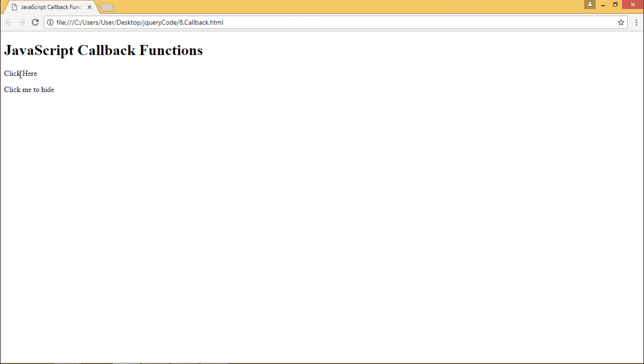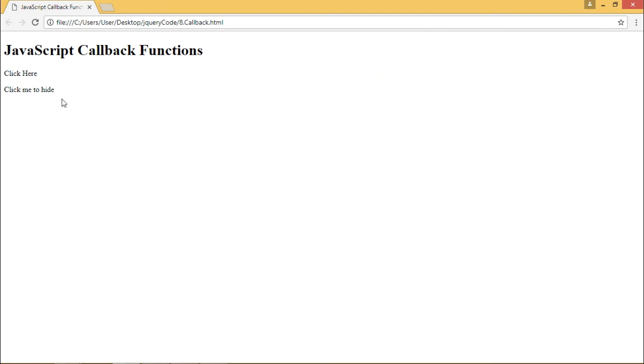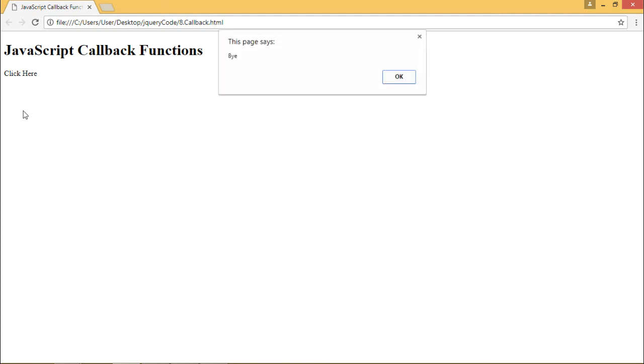When we click on this it says hello which we get after we click. Here we see that when we click it gets completely hidden, and after it gets completely hidden we see this alert box. This is how callback functions work.